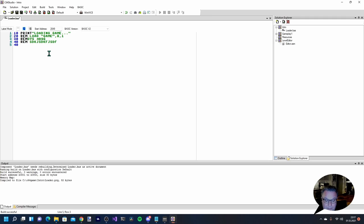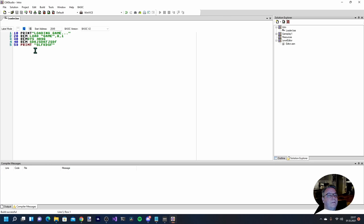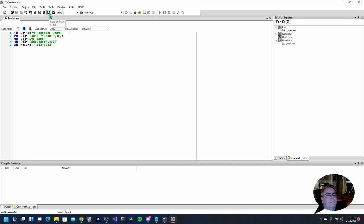If you make a mistake - for example if I type 'prunt' instead of 'print' - you can see it is marked in red. If I press build or F7 it comes up with an error. There are actually two errors; I didn't increment the line number so it's underlined in red. I need to fix that. After fixing it, it built successfully but there's still an error marked in red, so I change that to 'print'.